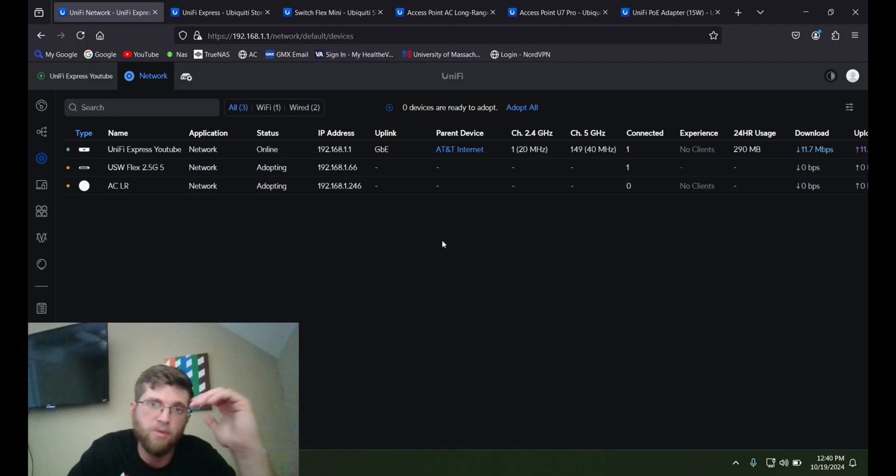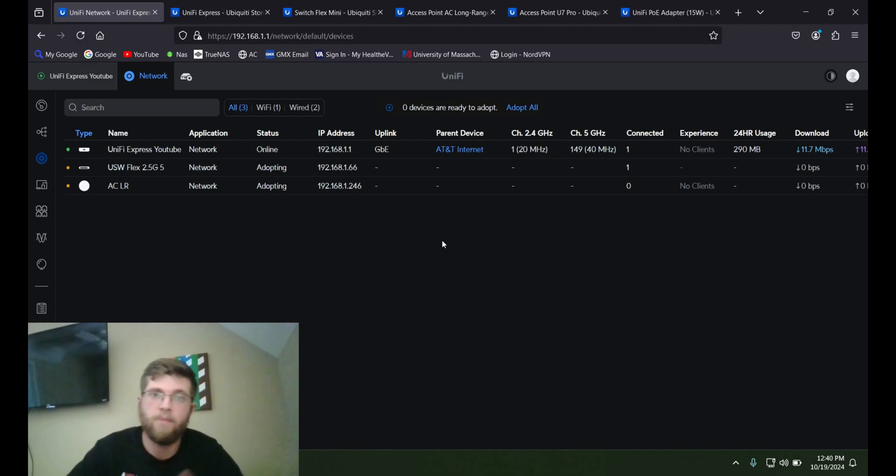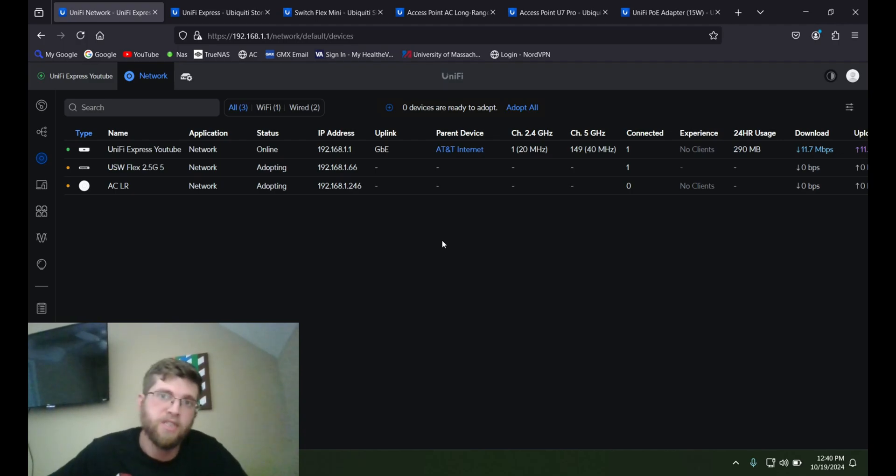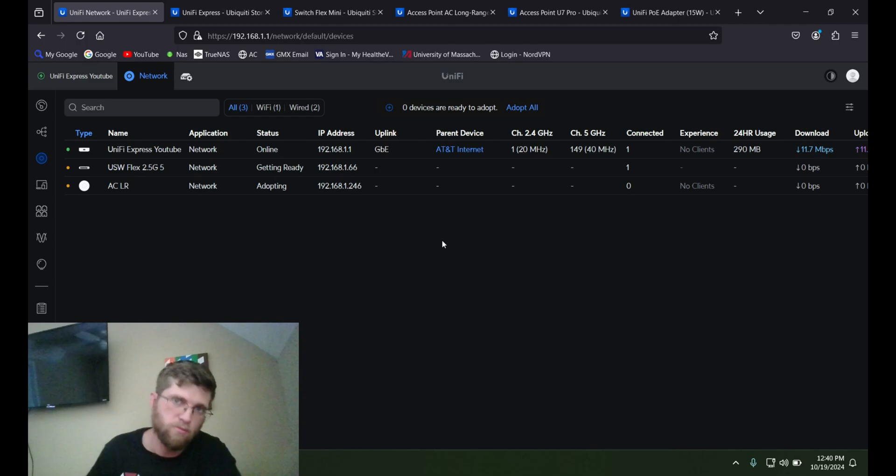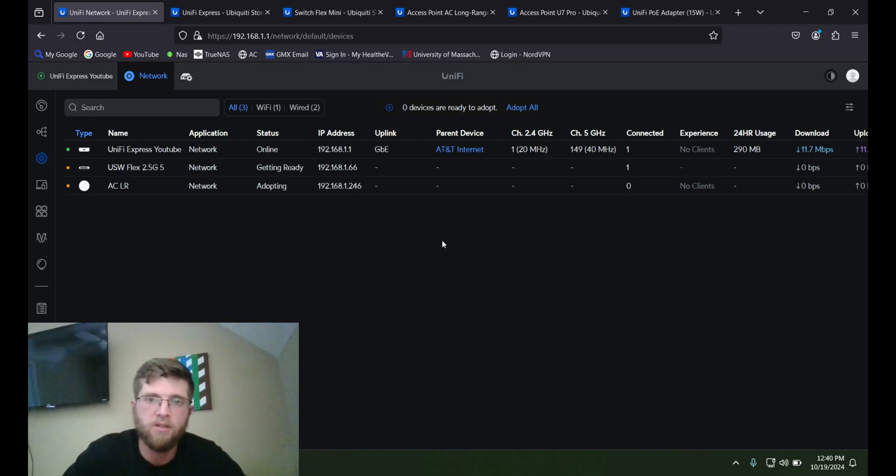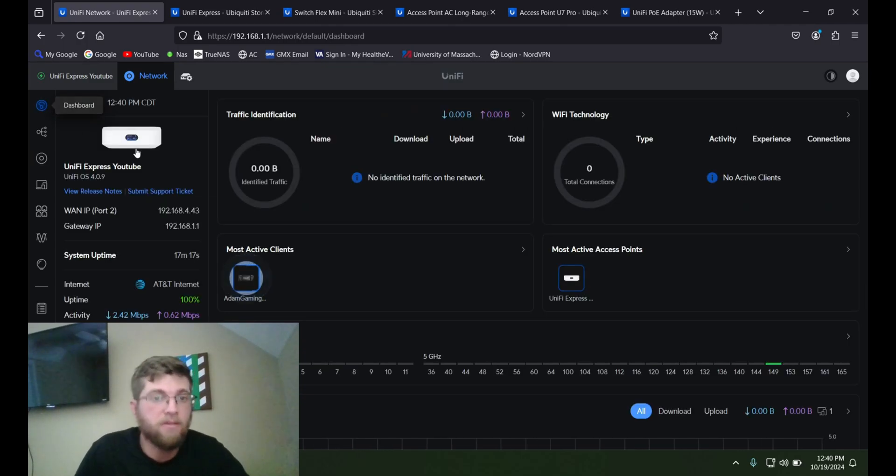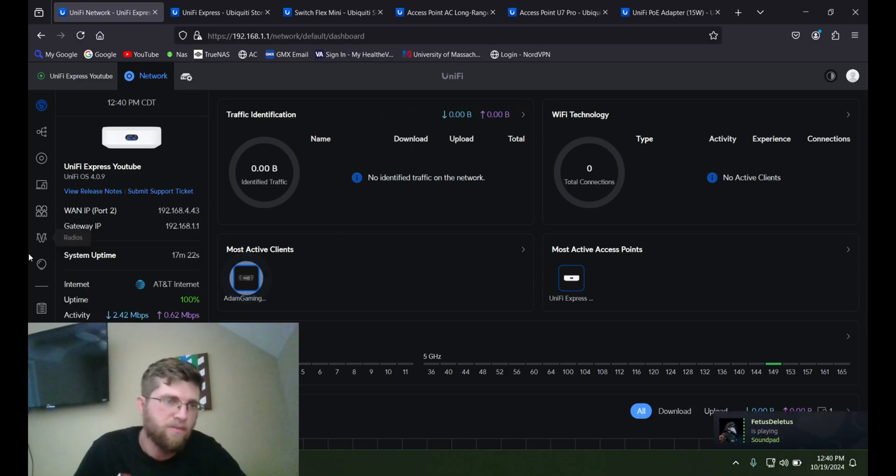Like I said, the access point will automatically have your Wi-Fi info, and it'll have meshing turned on. So as you move from the UniFi Express access point to the ACLR's range, it'll automatically switch your device. And there's some other side settings here you can look at in the dashboard. You can move these around, I believe.